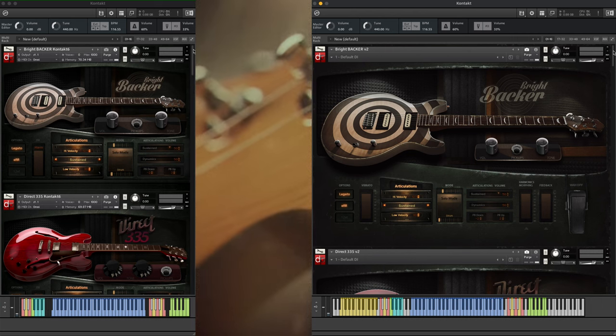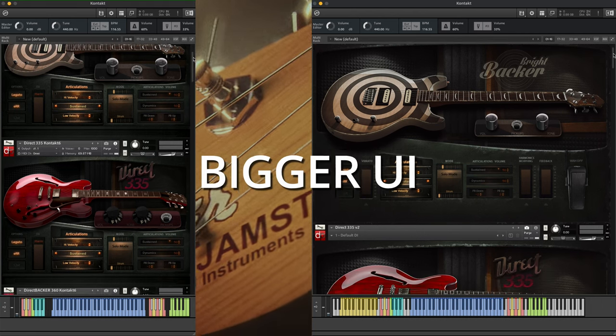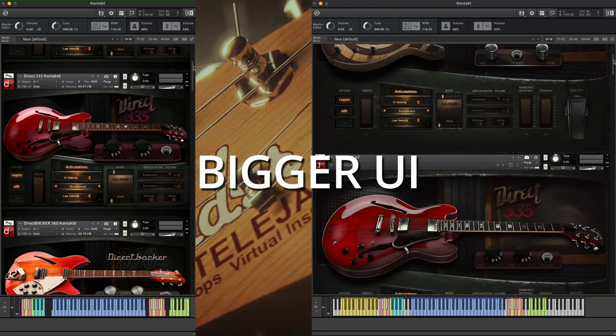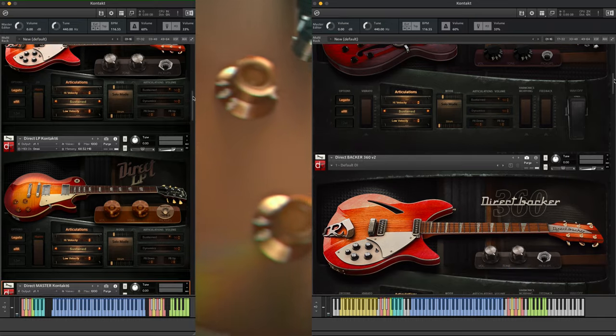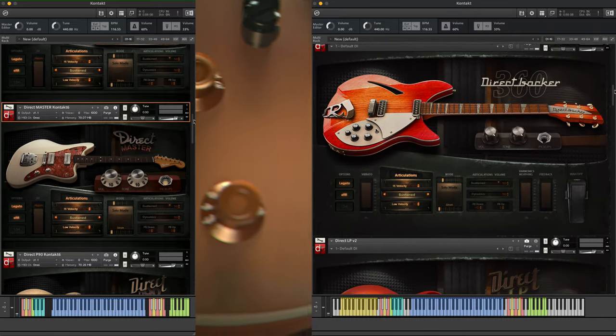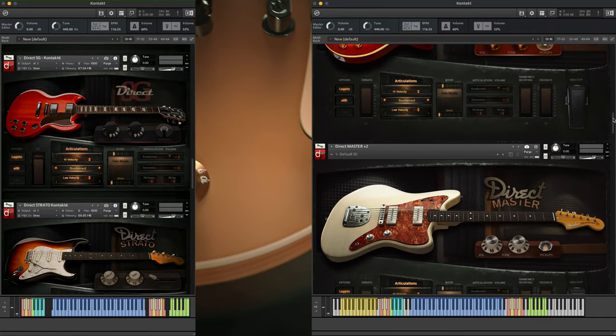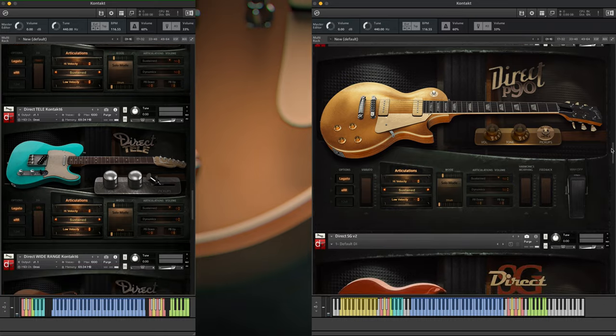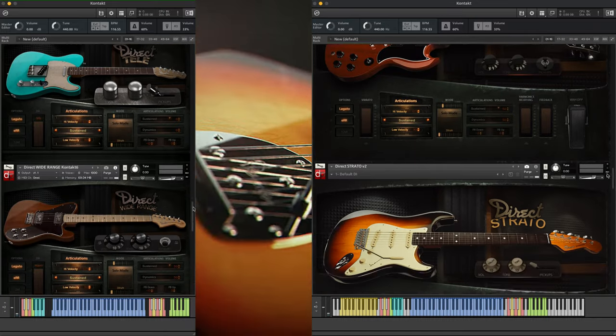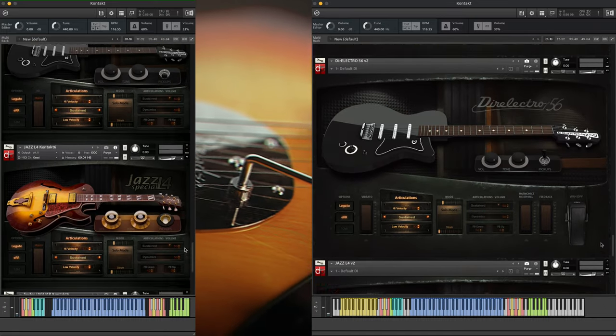A new, bigger UI. As you can see, all our guitars have a new, bigger and clearer user interface now. All the controls are at the playing sides.